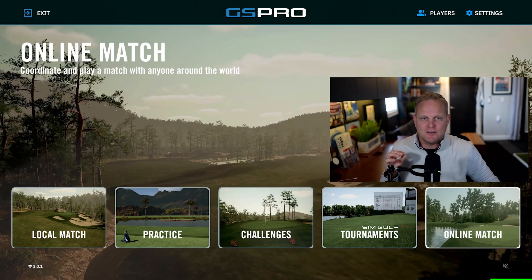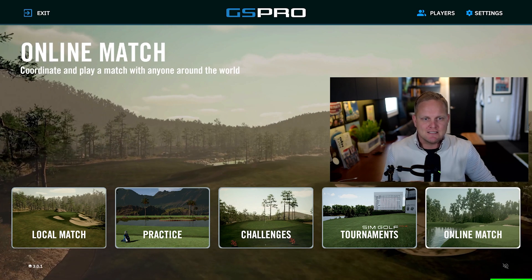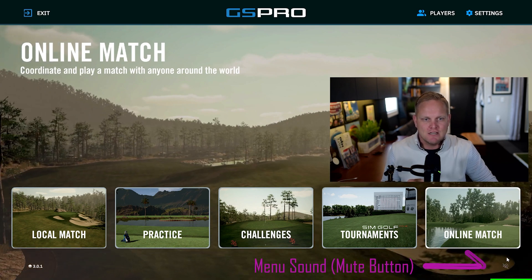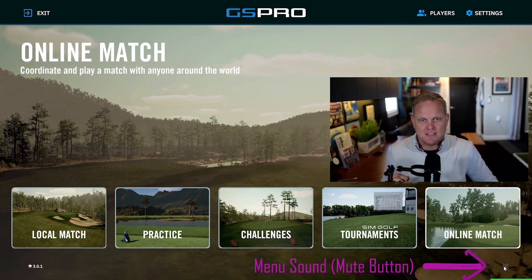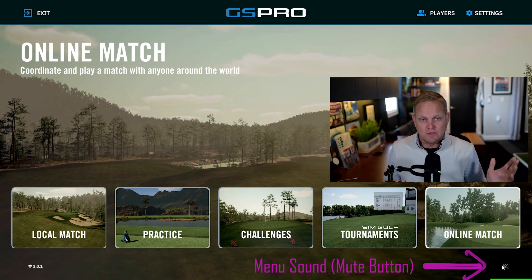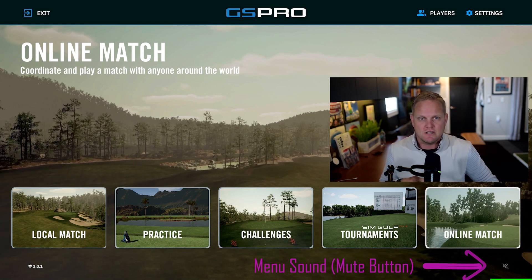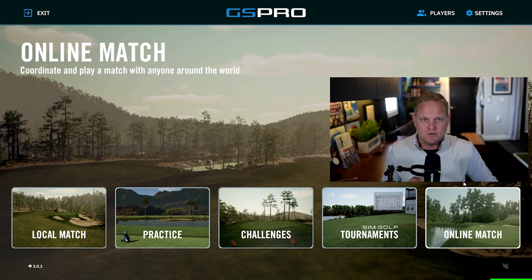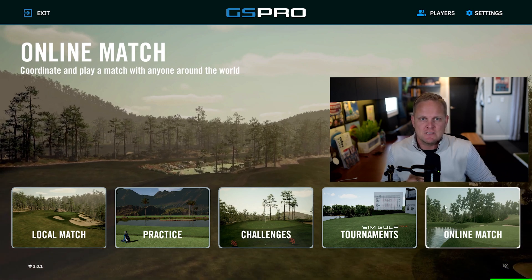GS Pro V3 is out, and with that comes a new menu animation of Whispering Pines. Down in the bottom right we've got their new menu sound — you can mute the sound there, and of course lower the volume of the menu sound in the settings menu. But the question is: how do we change the menu sound?